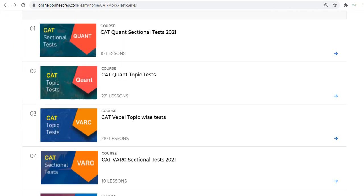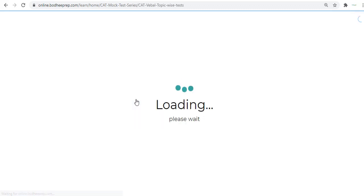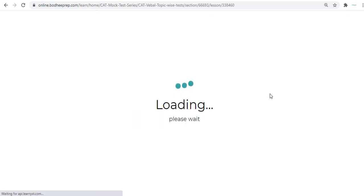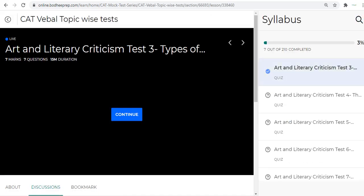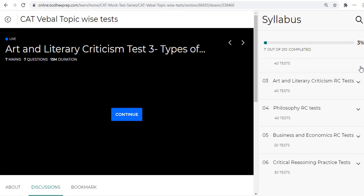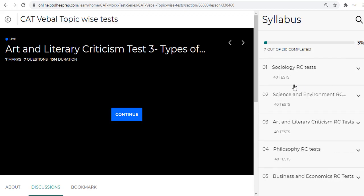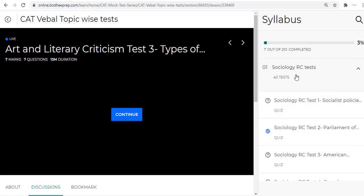After this we have the Verbal topic tests. Within the Verbal topic tests you have the RCs and there are RCs of different genres. We have Sociology RC tests—there are 40 tests and each test is one RC and there is a timer.